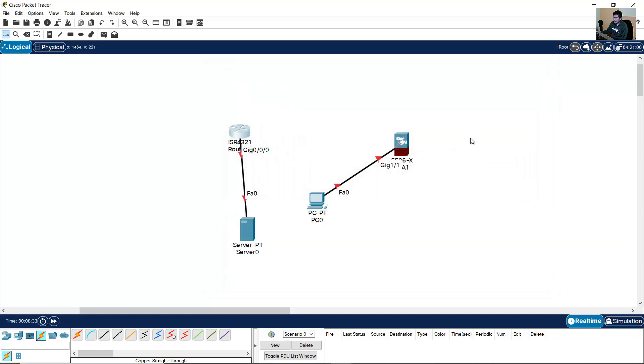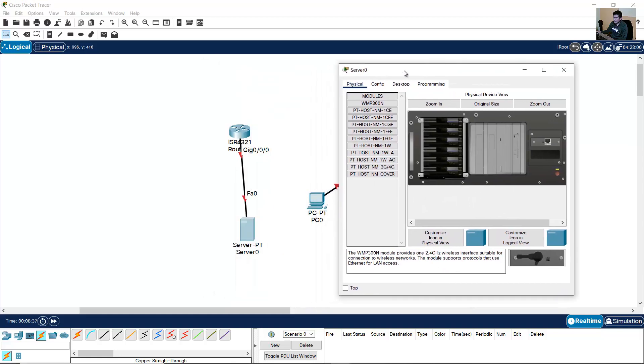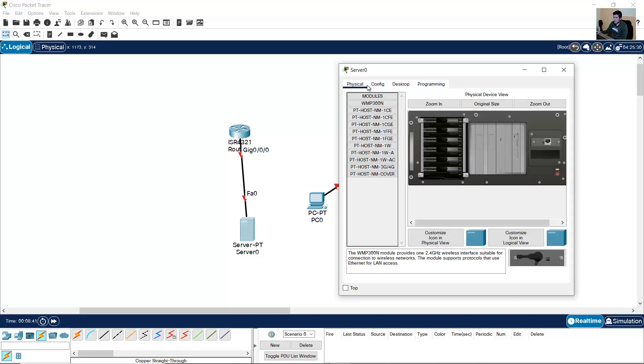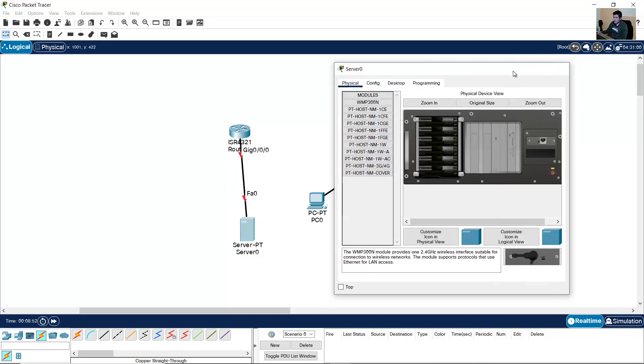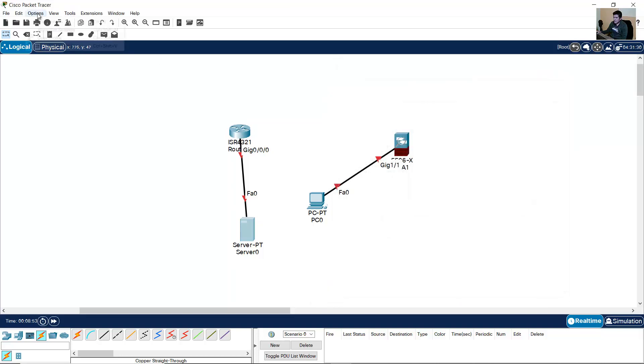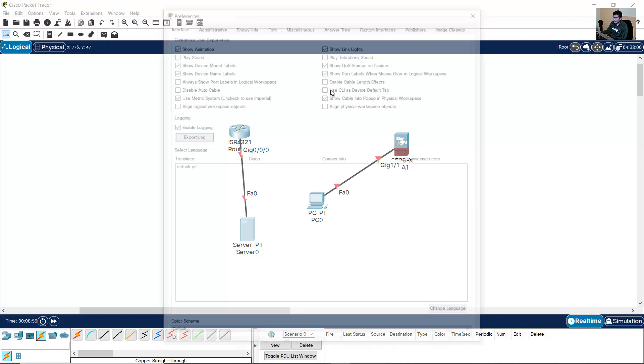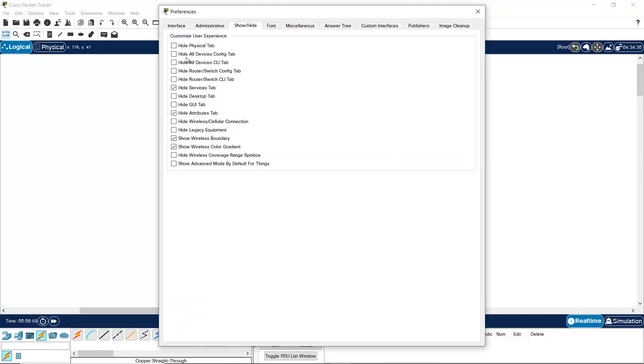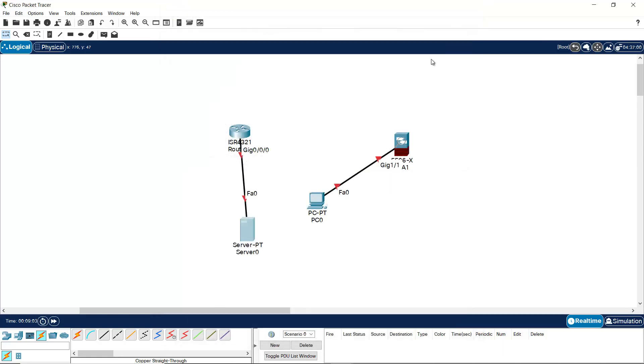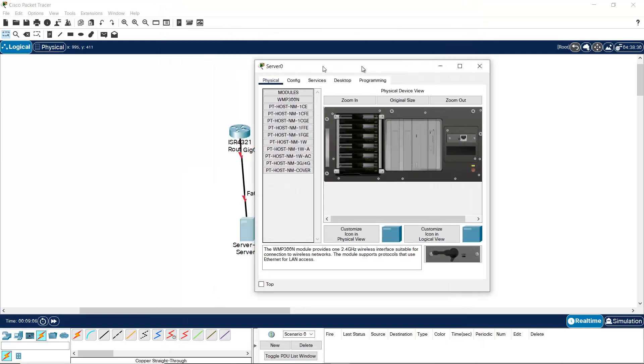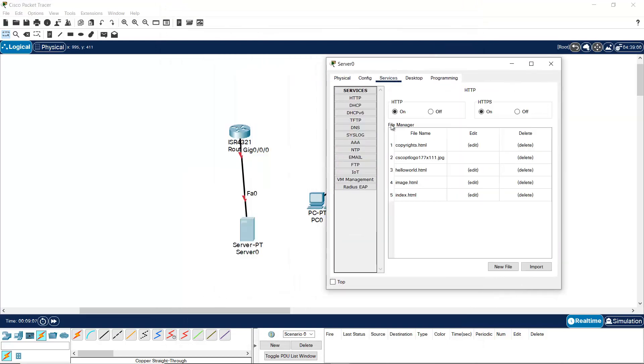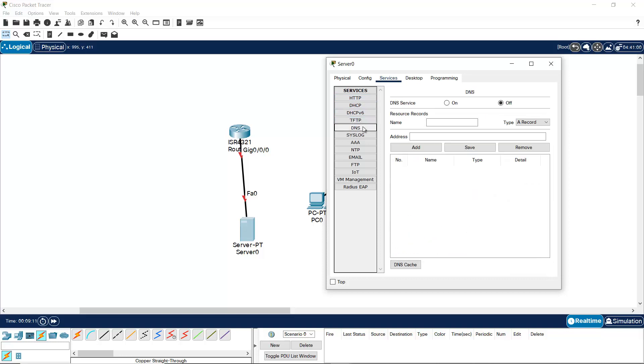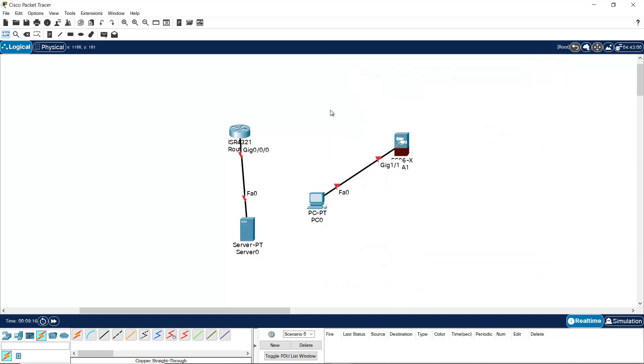Go to the server. In the server, you cannot see the services tab. Go to Preferences, Show/Hide, Hide services tab. Click on the server. Now you can see the services tab to enable HTTP, DHCP, DNS, and other services. Thank you very much.